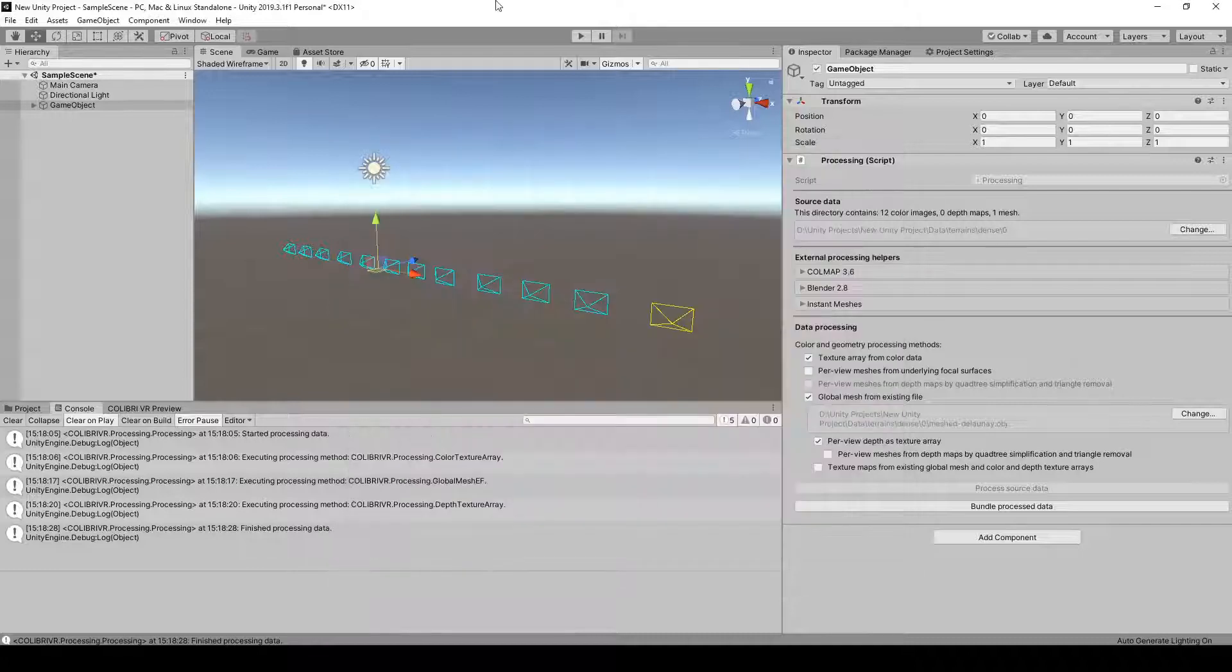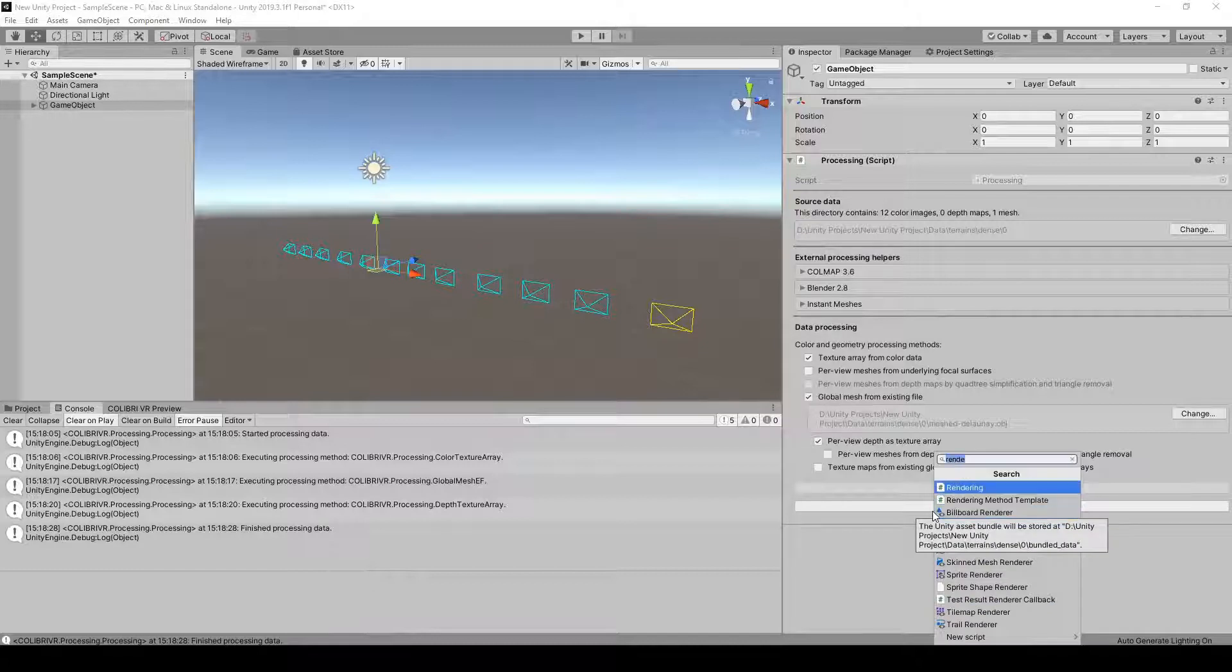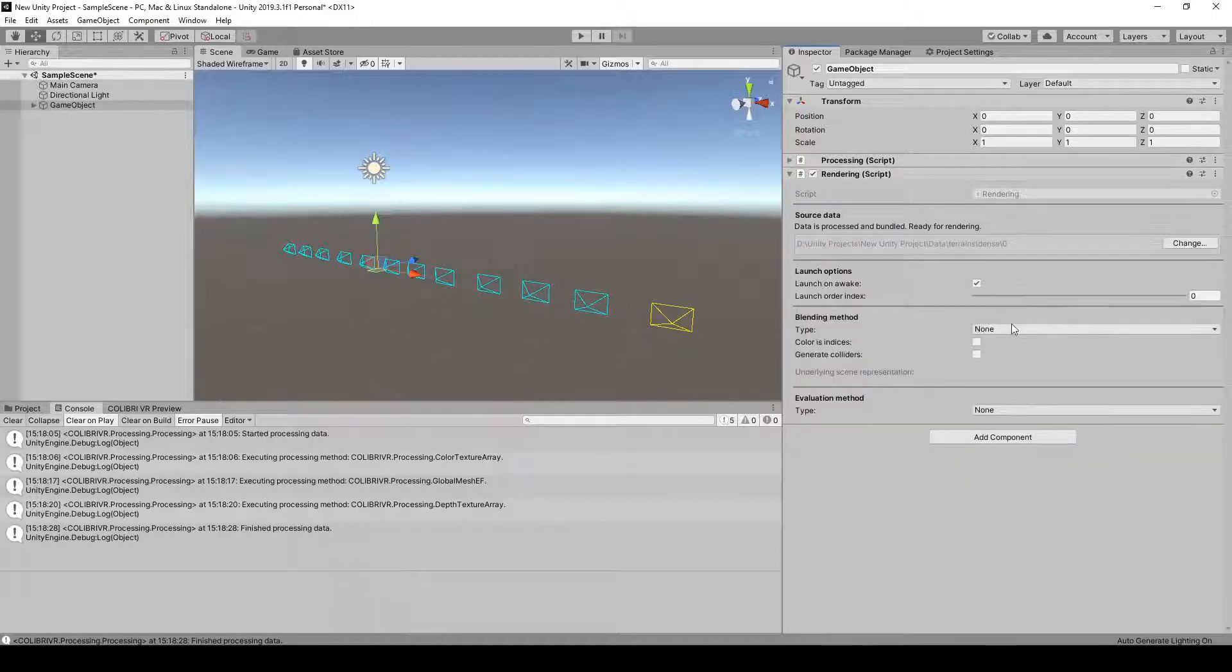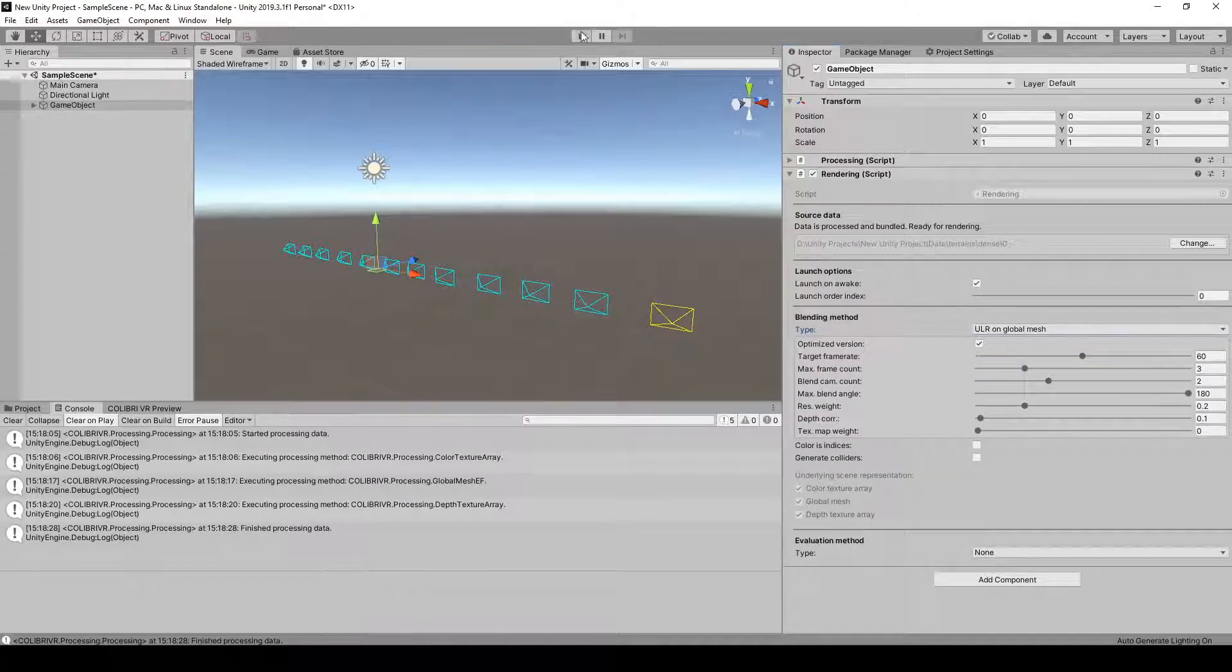Let's now add a Rendering component to our game object. We can specify our rendering method, so let's select ULR on Global Mesh. We'll just leave the defaults for now and launch play mode.